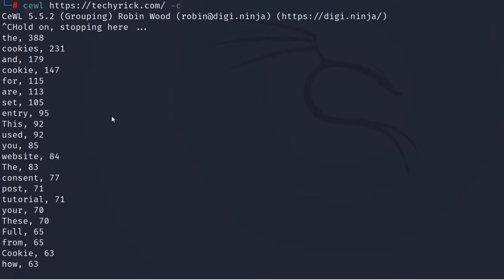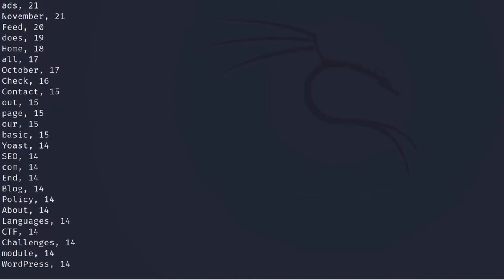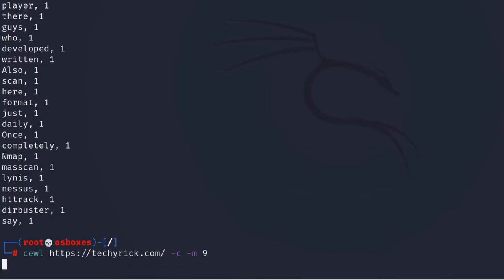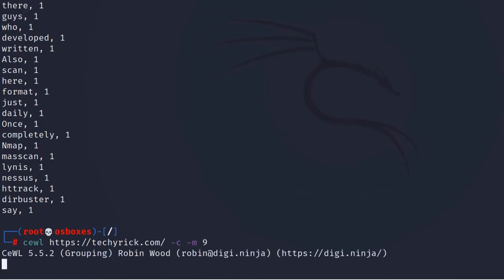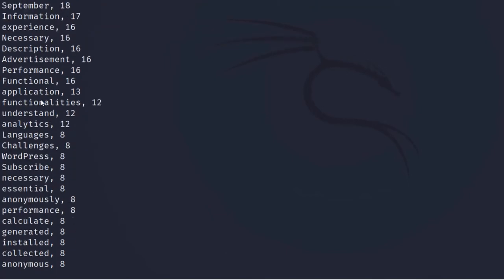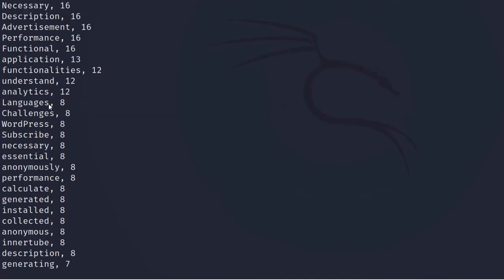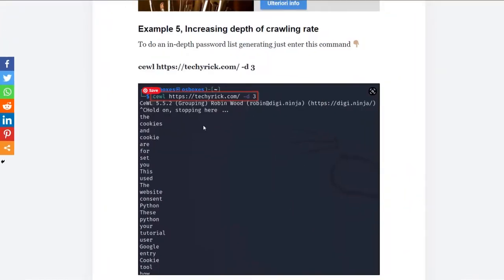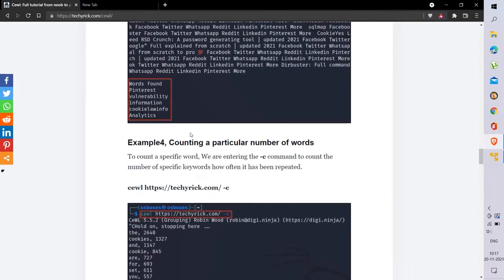Scrolling up, we can see that CeWL has counted all those particular keywords and how many times they repeat. Let's also combine -c with -m to set a minimum word length of 9. Now we can see the minimum keyword list with counts. You can save this to a file and use it for brute-forcing or dictionary-based attacks — but don't do it without permission.